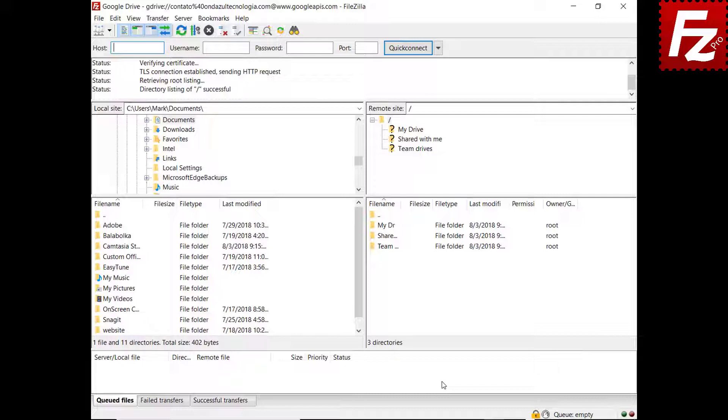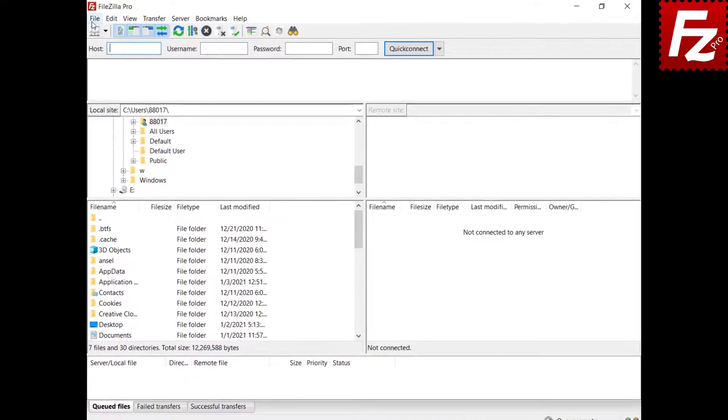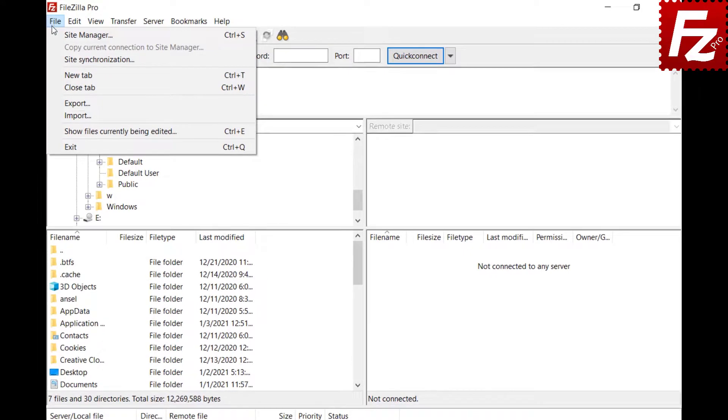In this video, you learned how to connect to Google Drive with FileZilla Pro. In this tutorial, you will learn how to share your Google Drive files and directories with FileZilla and FileZilla Pro. Launch FileZilla Pro. Connect to your Google Drive site.